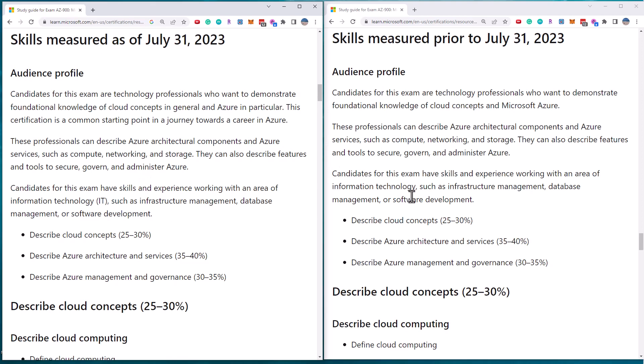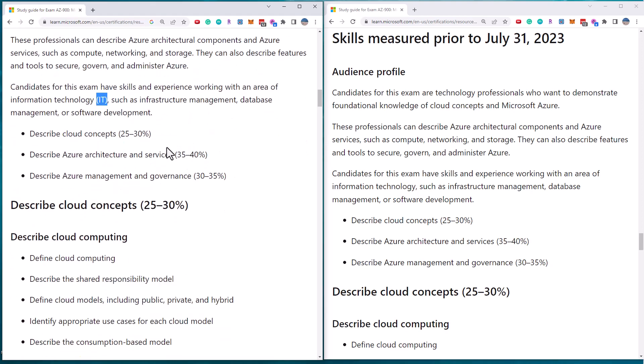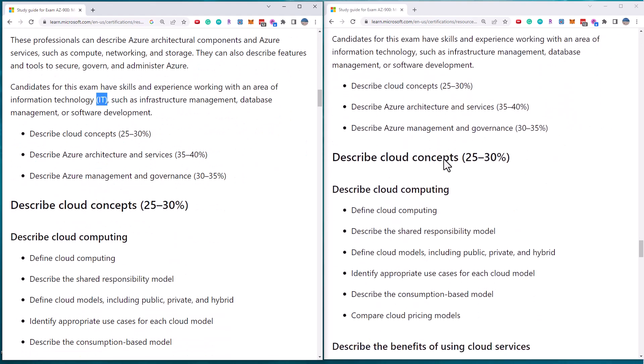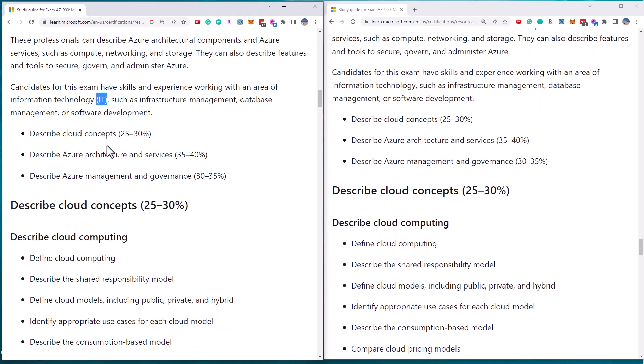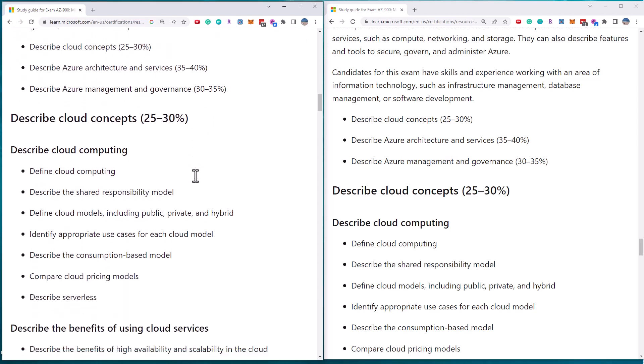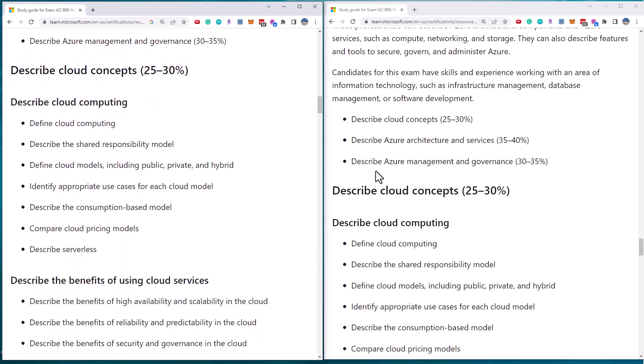Now there appears to be some minor cosmetic type changes in the audience profile. The overall objectives, there are three of them. The percentage of the exam devoted to each remains the same, so the overall weighting is the same.